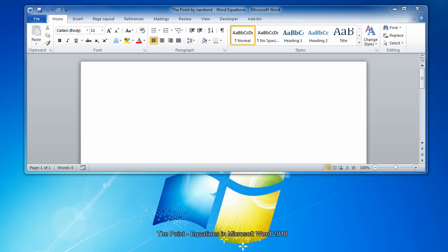Hello, and welcome to The Point from Navitent. In this screencast, we'll look at creating equations in Microsoft Word 2010. Let's get started.